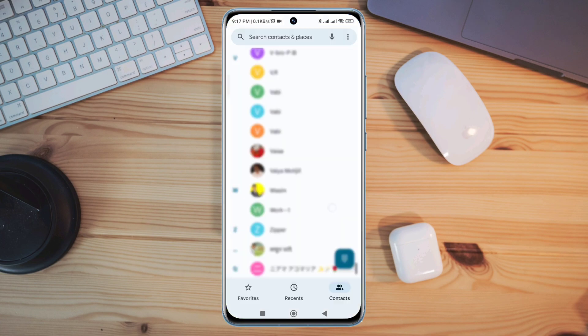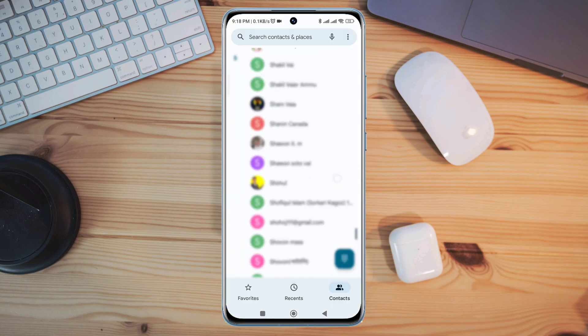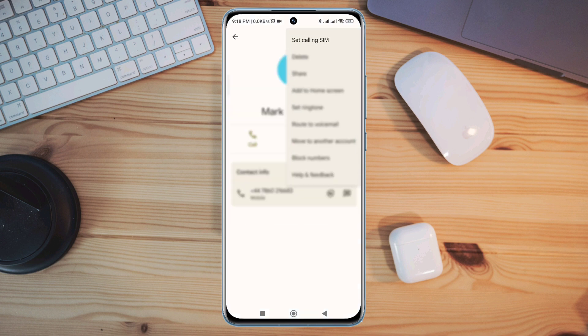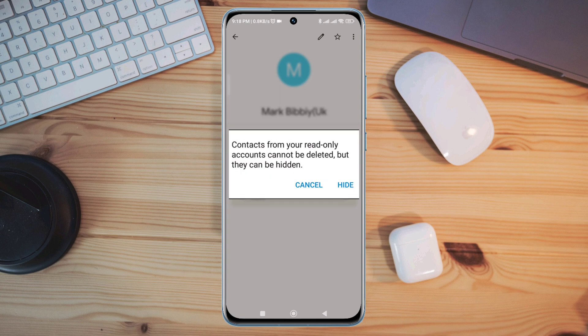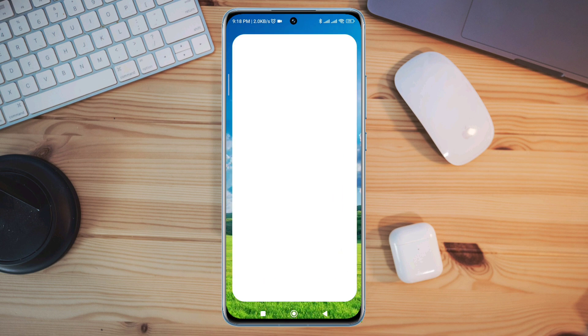Recently, some Android users keep saying that they can't delete certain contacts from their contact list. Do you want to delete a read-only contact from your Android device? After analyzing the issues, I present the top three proven solutions that will fix the contact not deleting issue on Android. So let's get started.